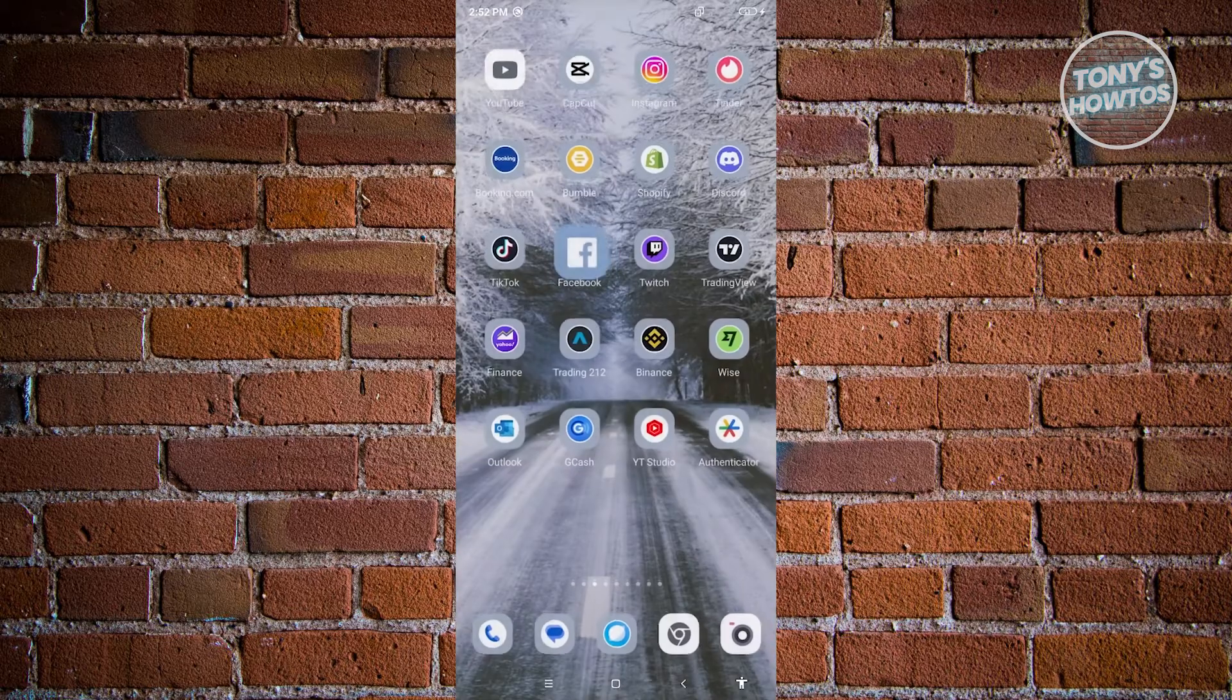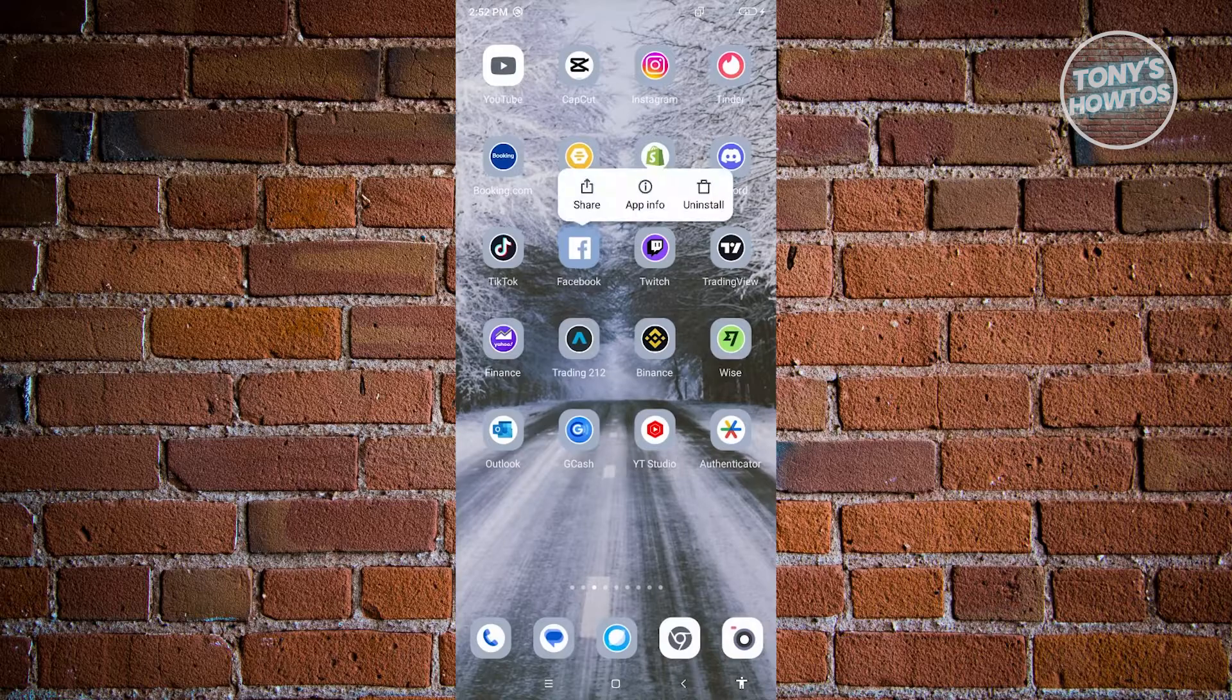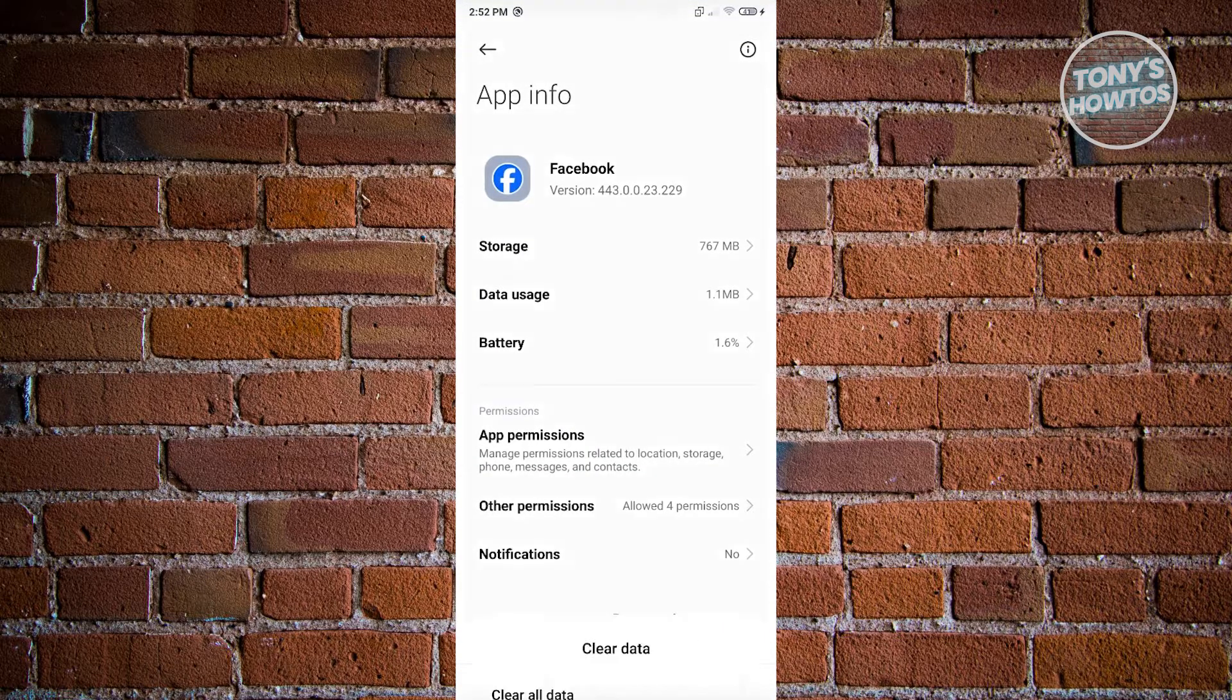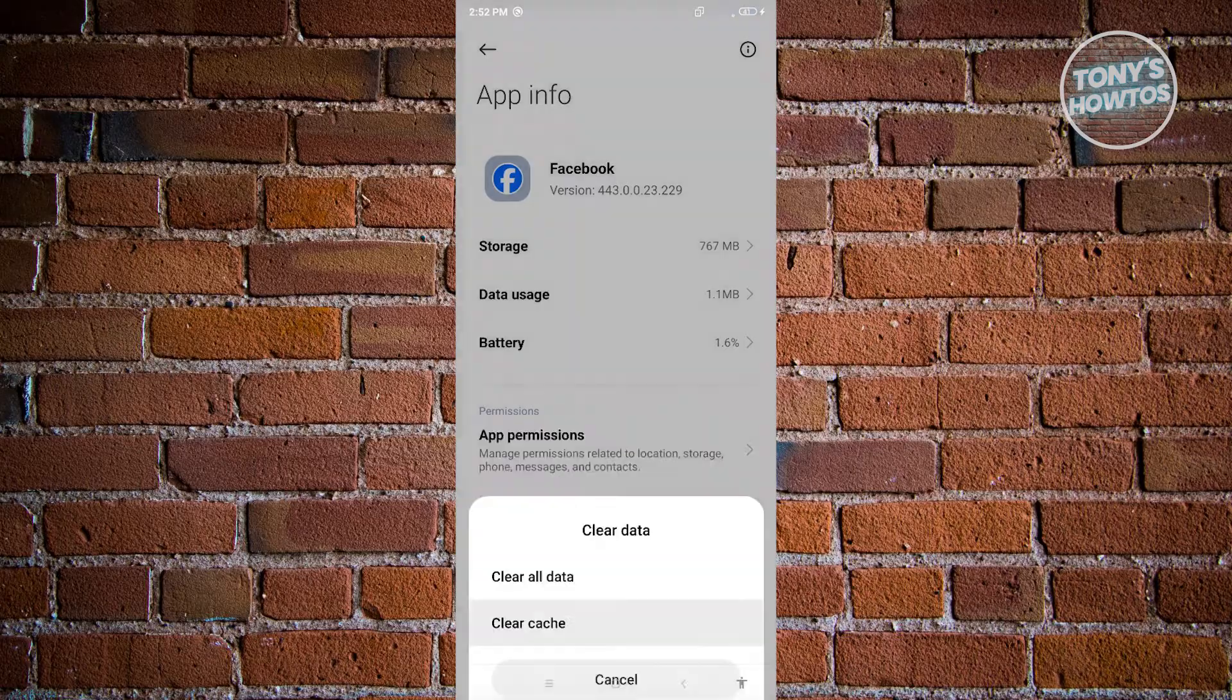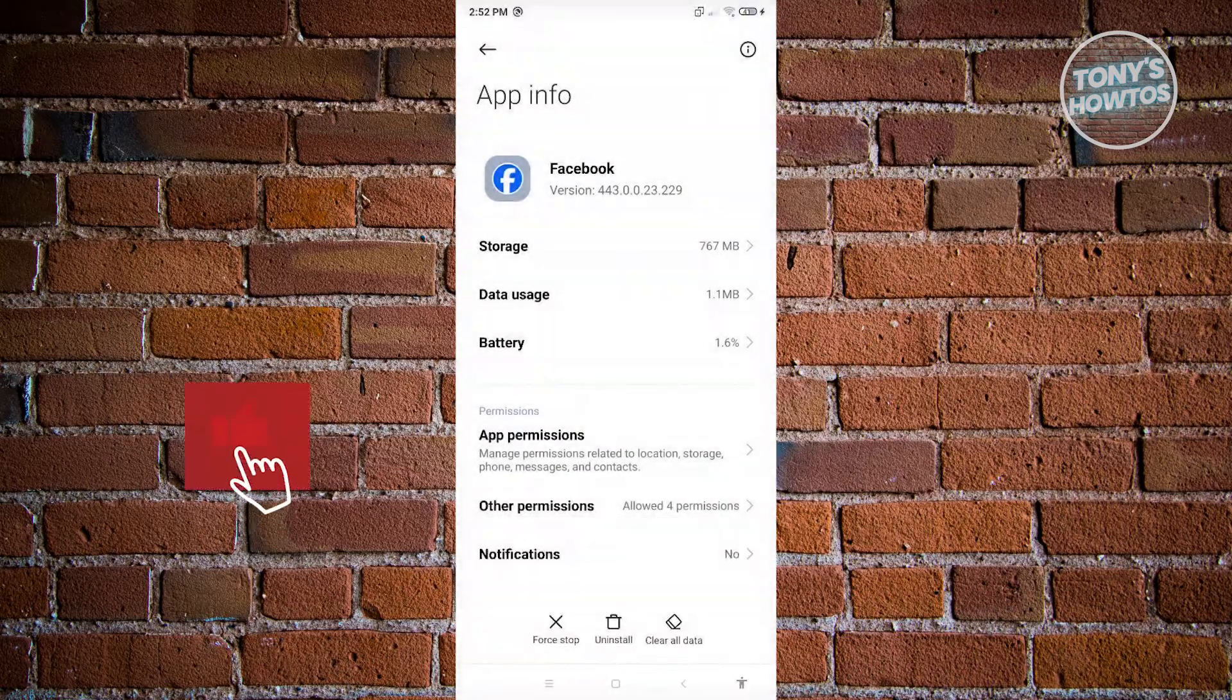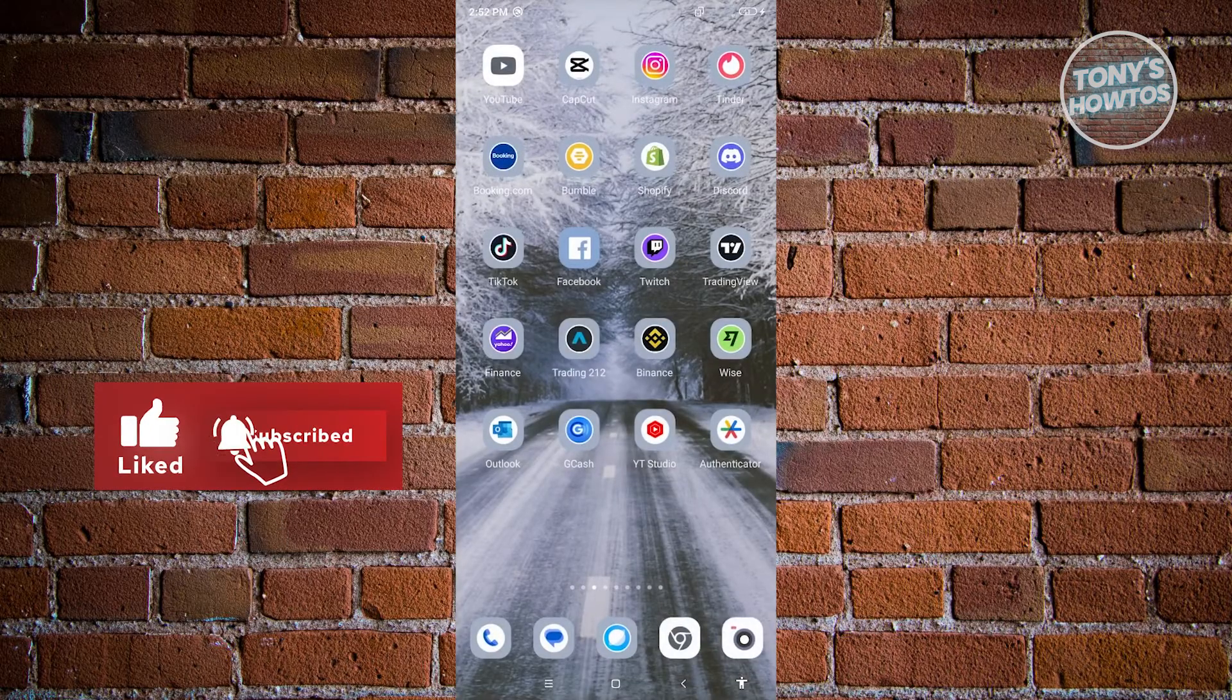In this case, let's go and exit this one. Press and hold on Facebook, go to app info and from here click on clear data and click on clear cache. Now from here click on okay and exit Facebook.